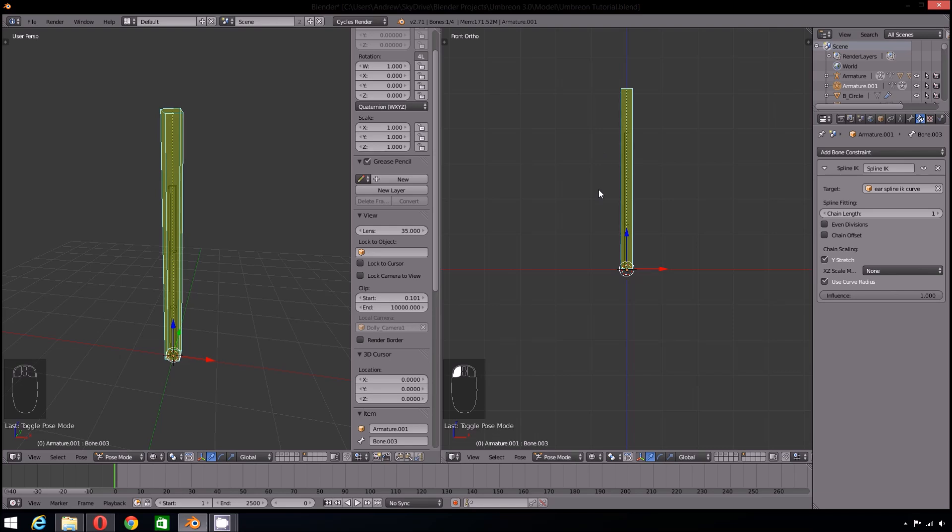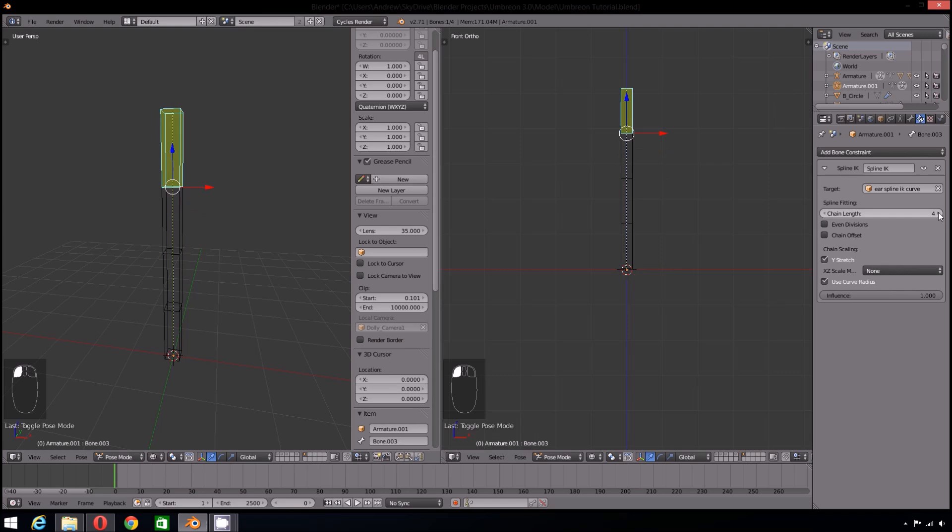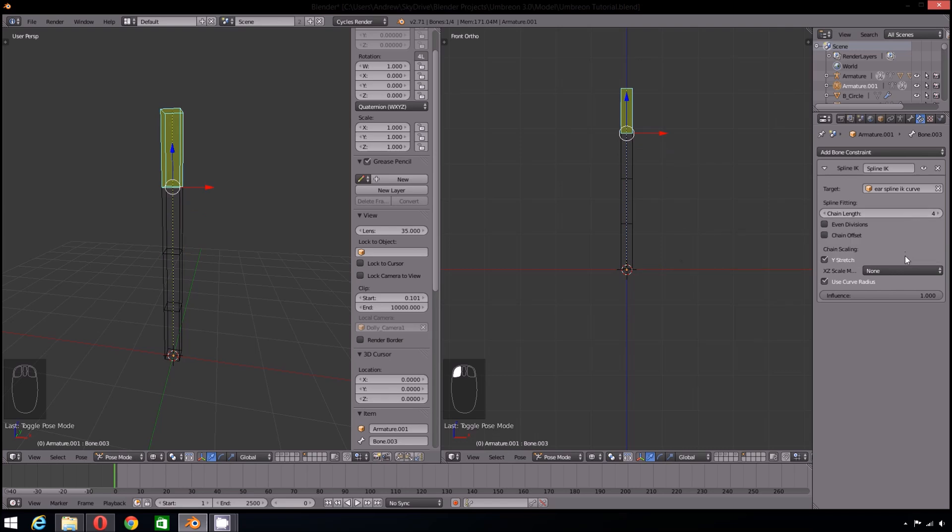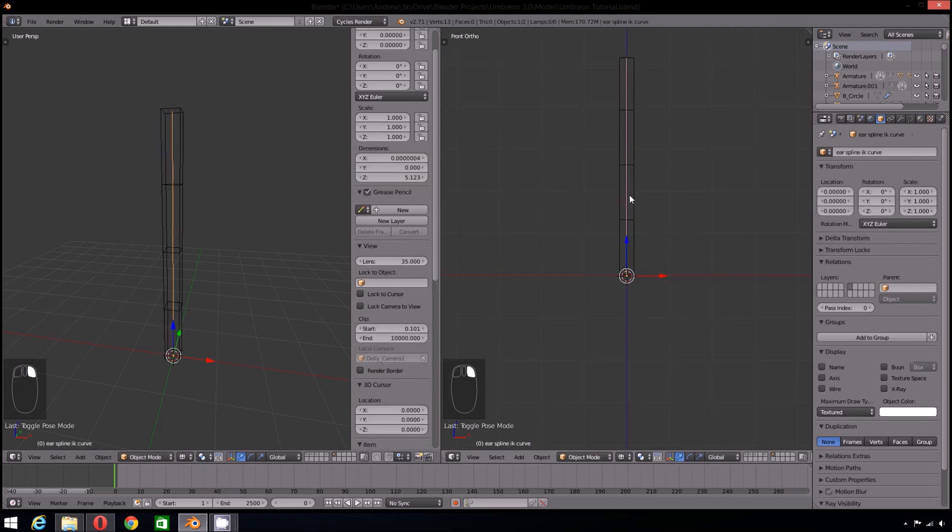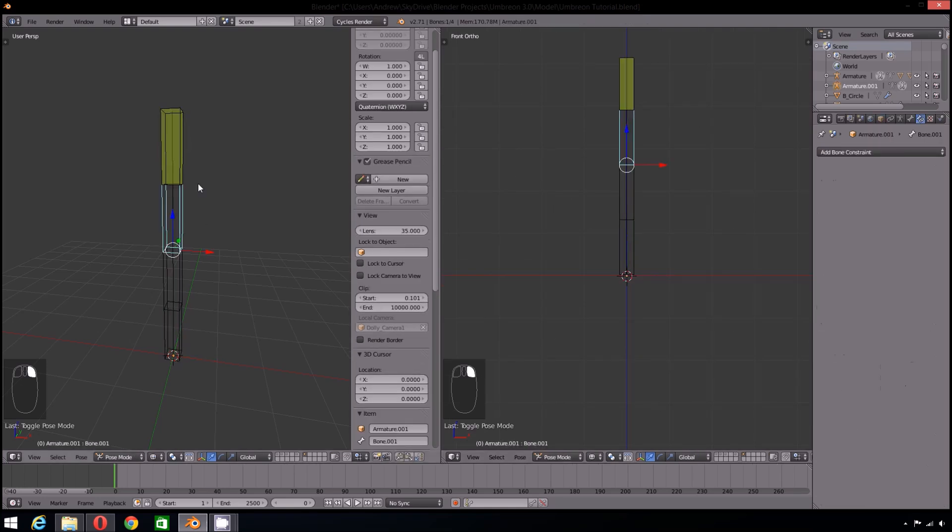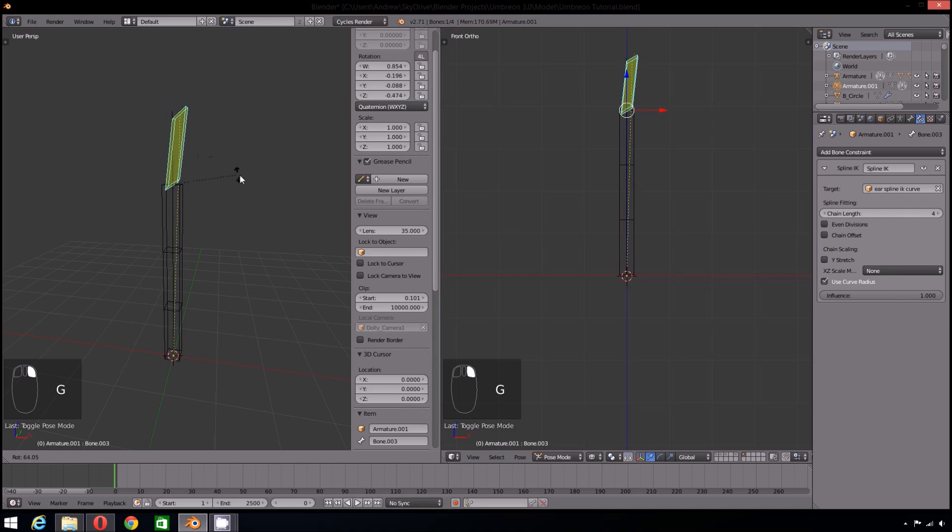The length I want the Spline IK to be consists of 4 bones, so I will set my chain length to be 4. Also, deselect Y stretch. What this does is it allows the armature to stretch as far as the curve when it is being manipulated. As I don't want to stretch the ears during animation, I'm going to deselect Y stretch.